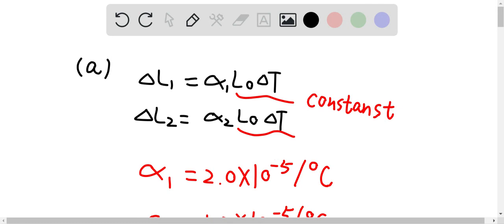And delta L2 here is the changing length in the steel cylinders, which is equal to alpha 2 times L0 times delta T. Alpha 2 is the coefficient of linear expansion for the steel, L0 is the initial length for the steel cylinder, and delta T is the changing temperature for the cylinders.